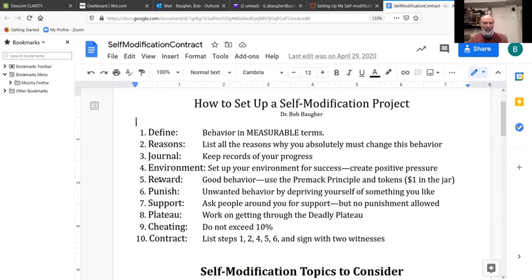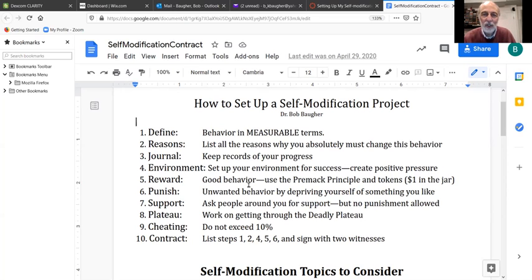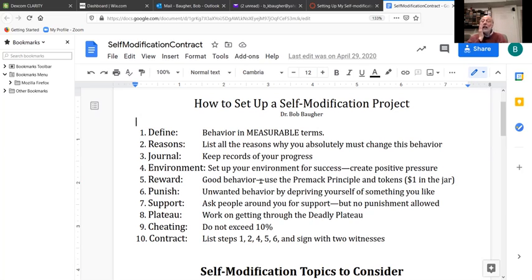Fourth is setting up your environment for success — that's a big deal. What does my environment look like? If we were in the classroom right now, I'd have you turn to someone and ask: what does your study area look like when you're studying for psychology? Do you study at the kitchen table, in your bed, on the floor, in your car? Where do you study and where is it most effective for you? Is it working for you?